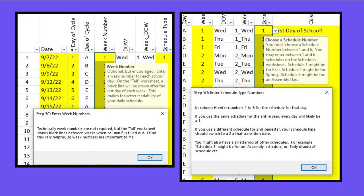The next thing you're going to do, and this is important, is you're going to type the schedule type. So of the six schedules that we made, or up to six, you need to tell which one you want that day. So you might have all ones for the first semester, all twos for the second semester. You might have a three for an assembly schedule. It's really designed to be up to you and be flexible.